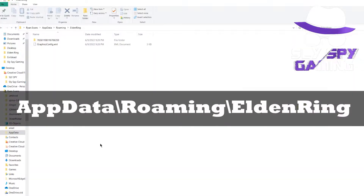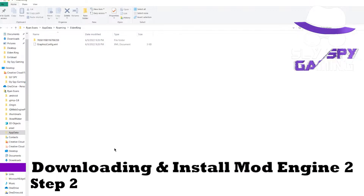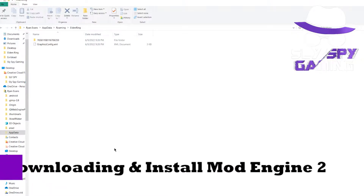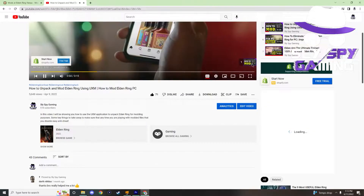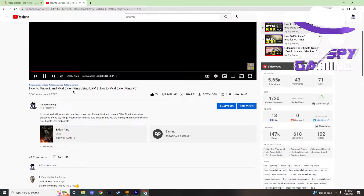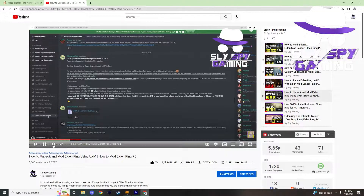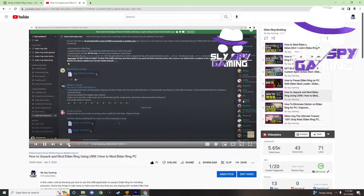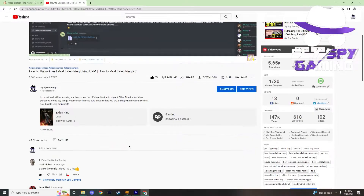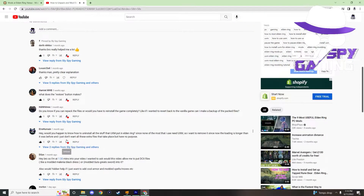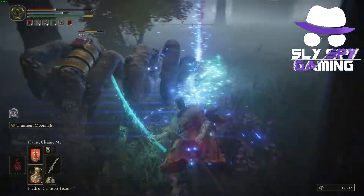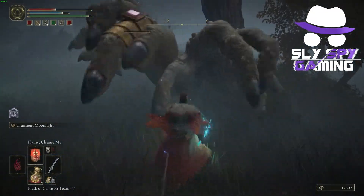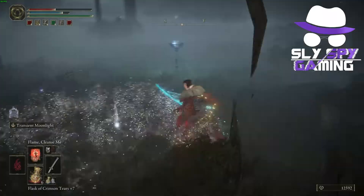You can find your saved data by going to this location here. This will lead me to step two, which is downloading and installing Mod Engine 2. For those of you who have seen my how to mod using UXM video, Mod Engine 2 is very similar to that, with one of the biggest differences being the fact that it injects the mods into the game without actually having to unpack and patch the game. Not only does it reduce the hassle of that process, but it also saves quite a bit of hard drive space for you as well.